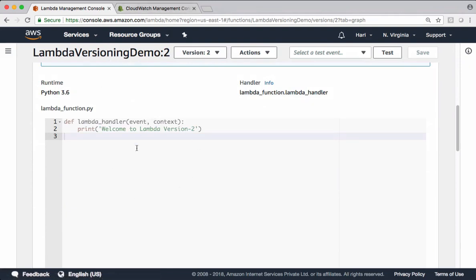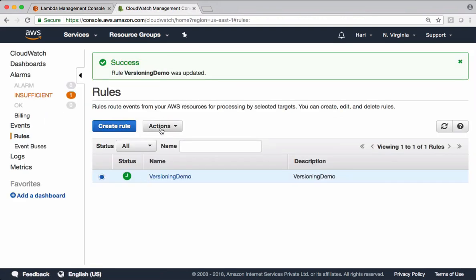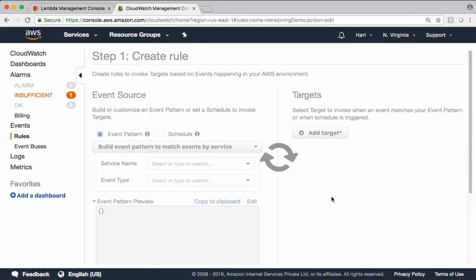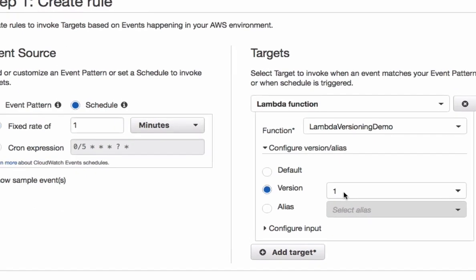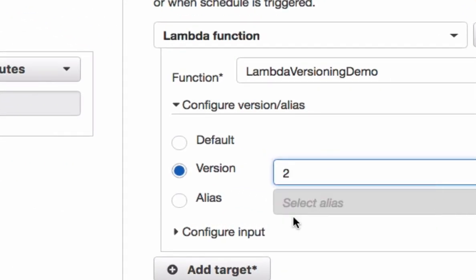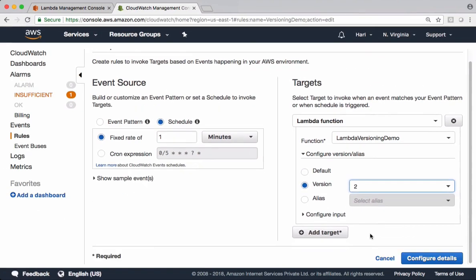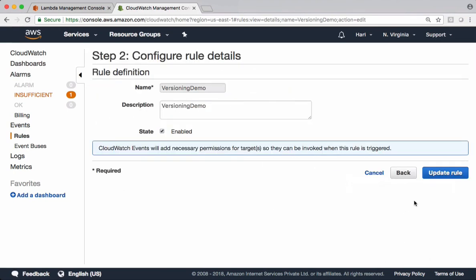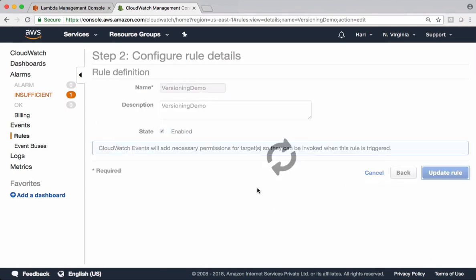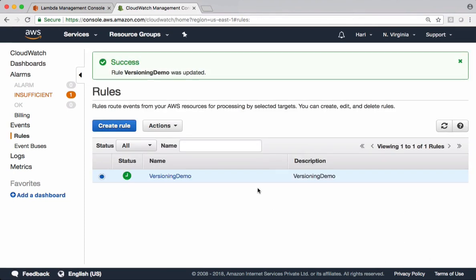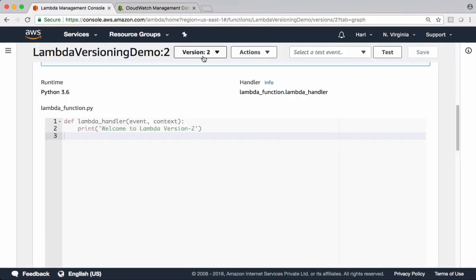When you want to move these changes to production, come back to CloudWatch. Edit, go to the target, and choose version two. Configure the details and update the rule. Now CloudWatch triggers the same Lambda, but it is version two. This is how we manage versions when we work in real time.